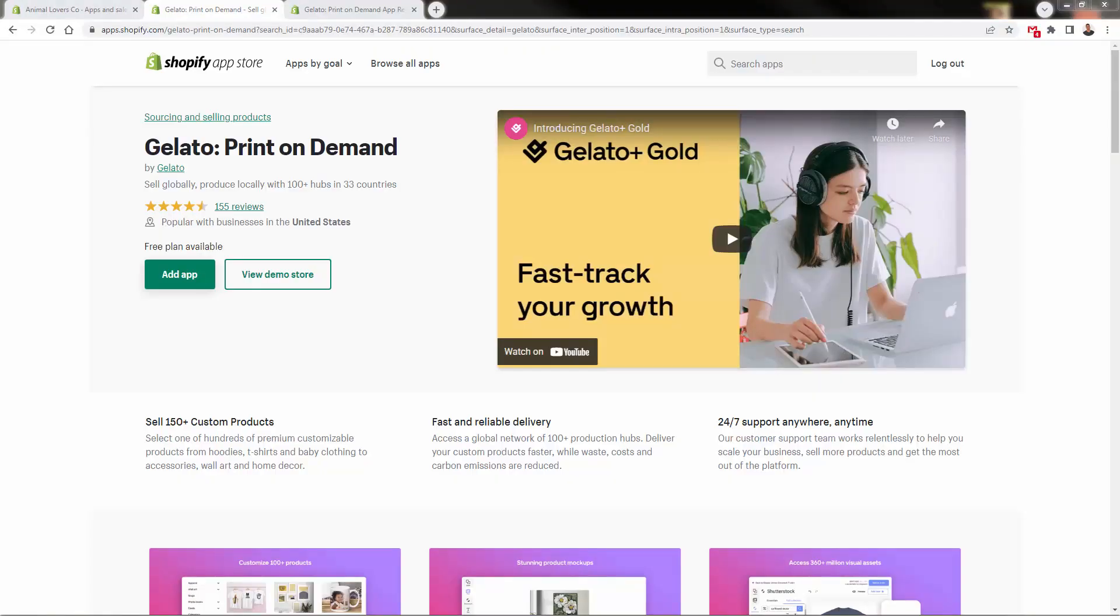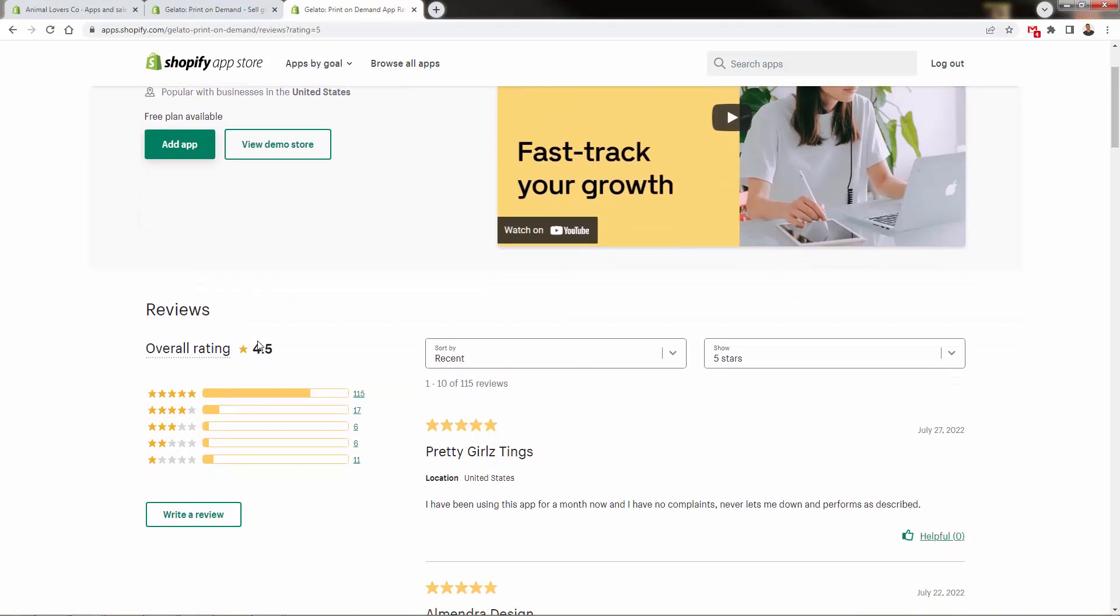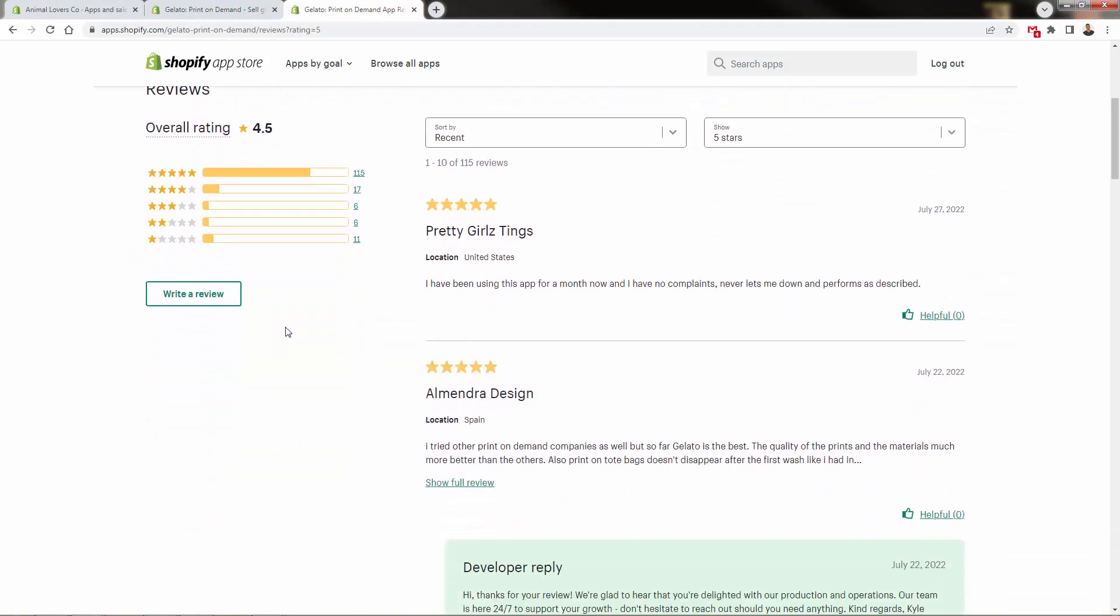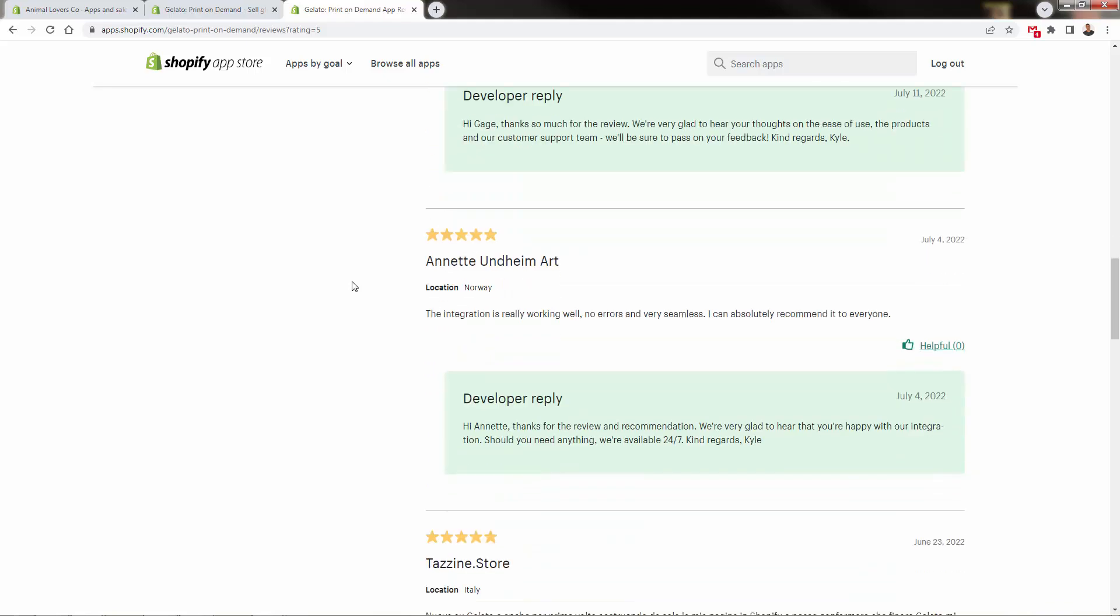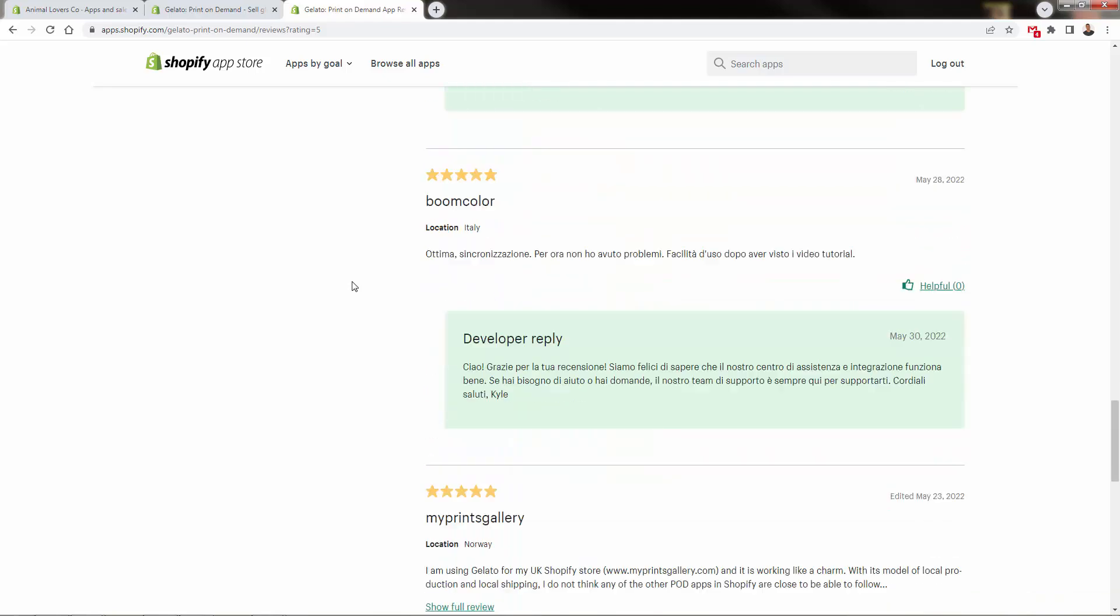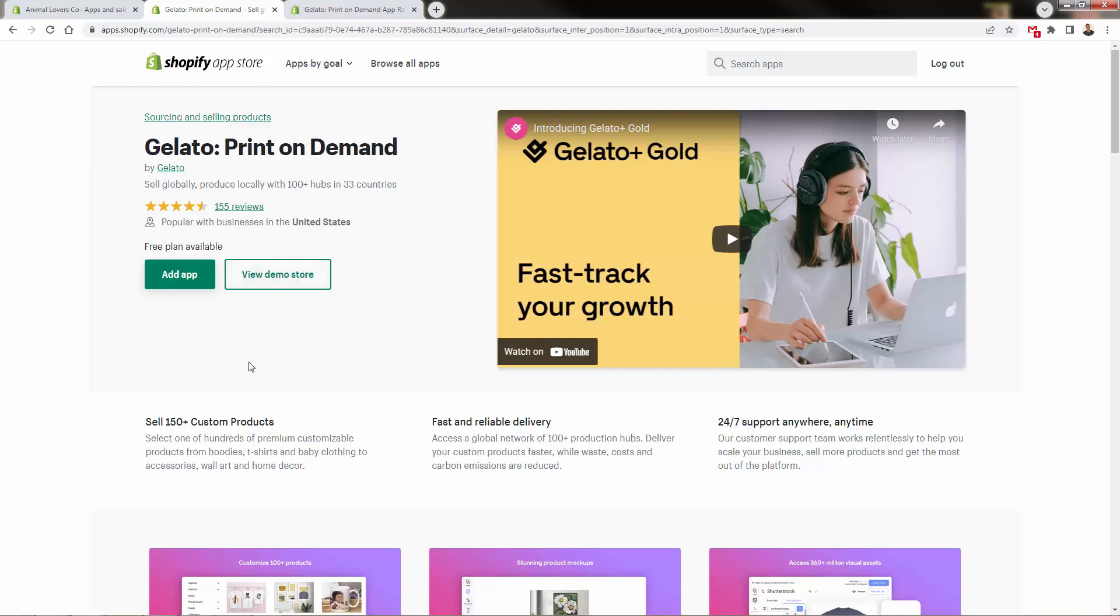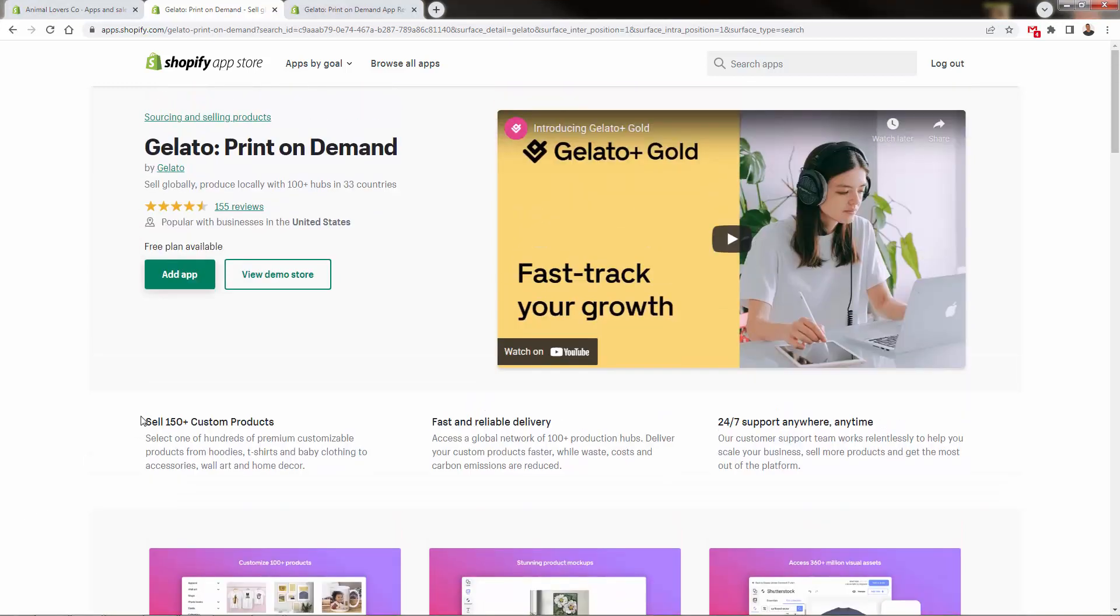This is Gelato print-on-demand and the Gelato Shopify app. First, take a look at the big review score—hundreds of five-star reviews at 4.5 overall. You see these locations nationwide, not just the U.S. Gelato powers businesses worldwide because they have a huge network of distribution and fulfillment, meaning you can sell in any country with fast, local delivery and production.